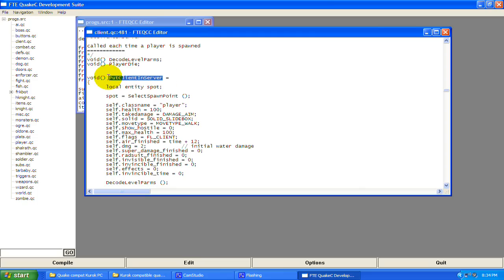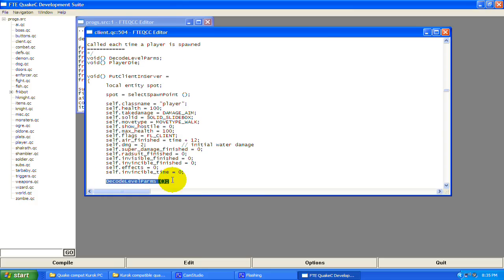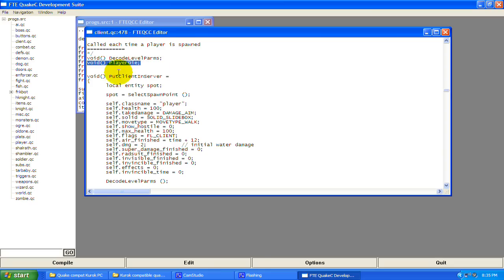These two functions right here are called after PutClientInServer. Since code compiles top to bottom, this code won't know what they are because they appear later on. So this is basically saying: 'code, you're going to find this later on.' Same with player_die — it's called after this function, so this declaration is saying we're going to use this function, just hold off and we'll find it later.